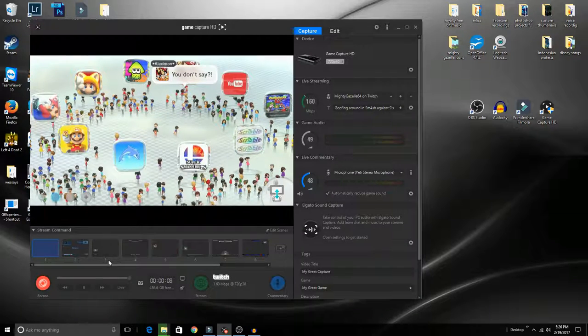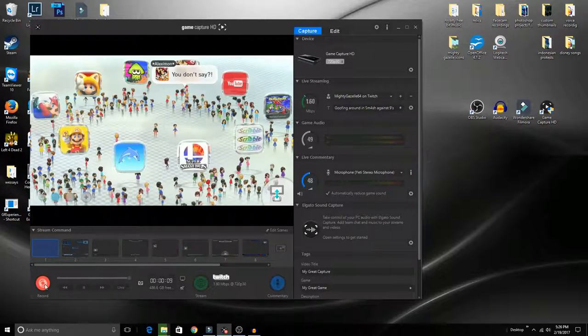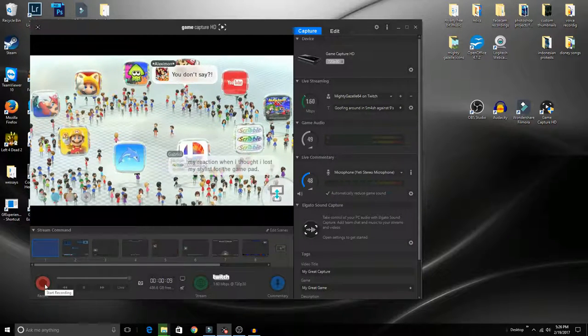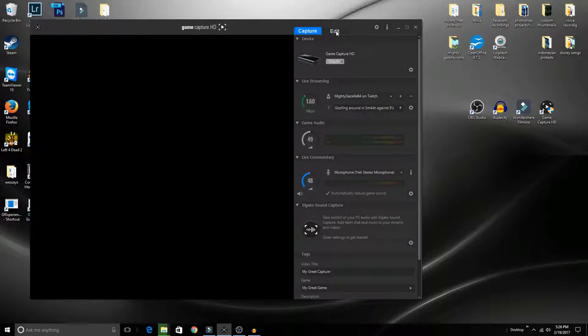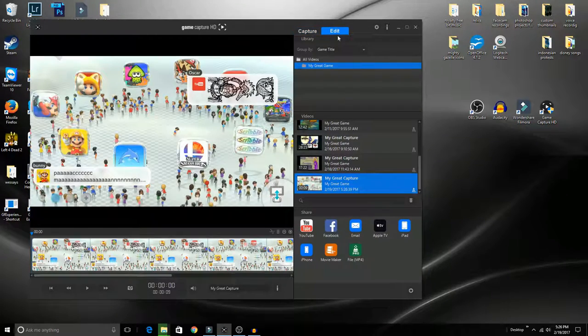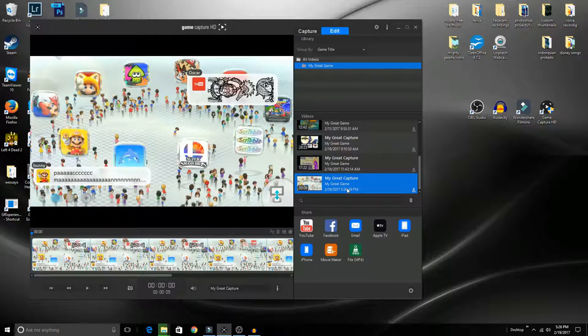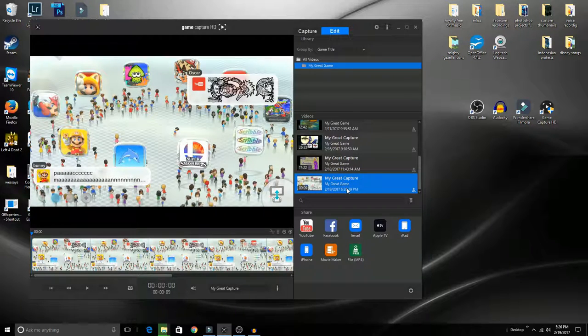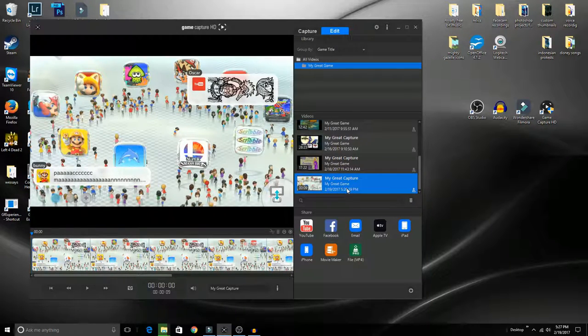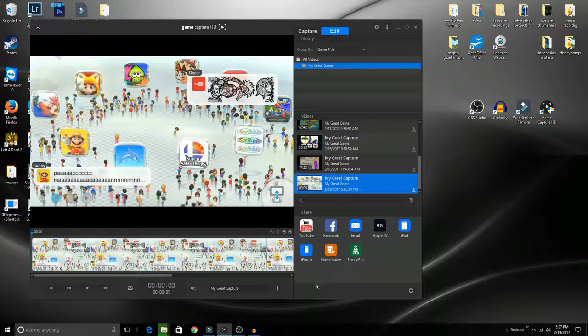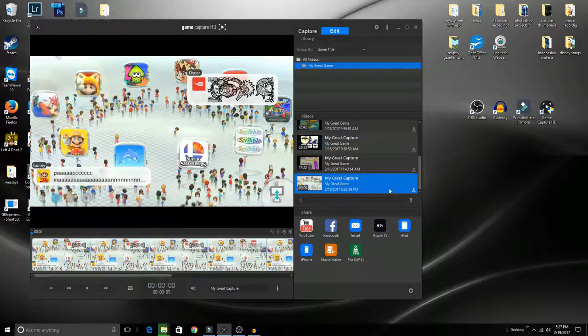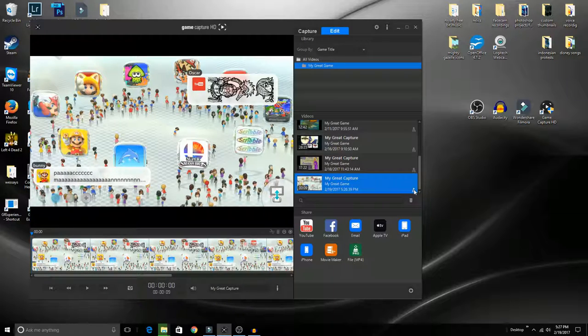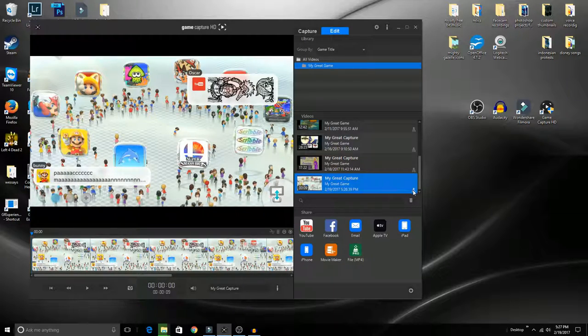Once you're done recording, click record again and your video will be over here when you click the edit tab. For longer videos, like if I did a recording session about an hour long, it might take a little bit of processing time, but this one was nine seconds, so it wasn't a big deal.